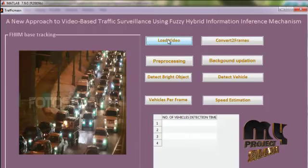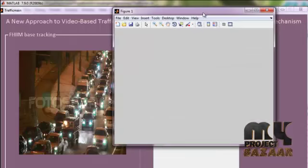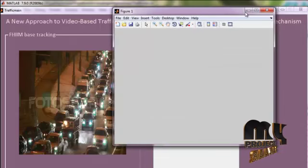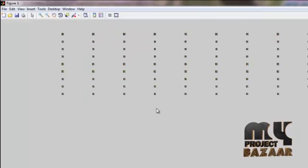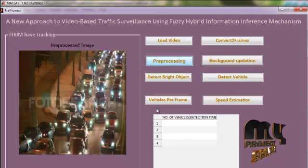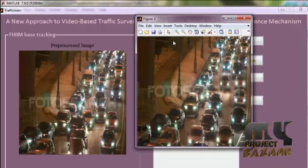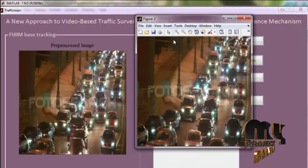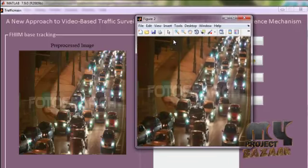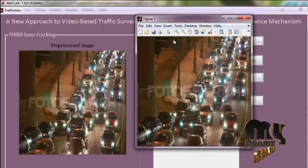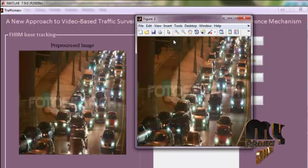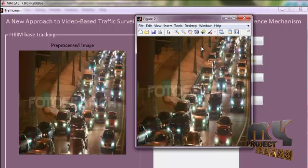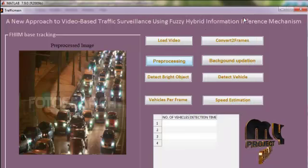The video is playing here. Then, loaded video are converted into frames. Then, we will apply preprocessing step. In the preprocessing step, Gaussian filtering is used to remove the noises from each and every frame. Pre-processed frames are displayed here.